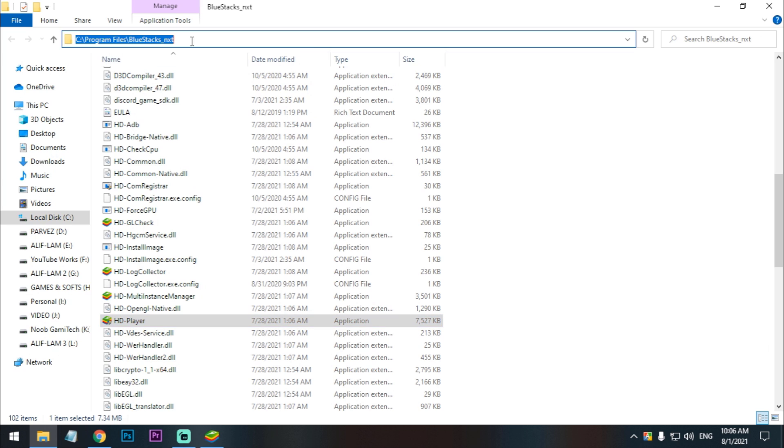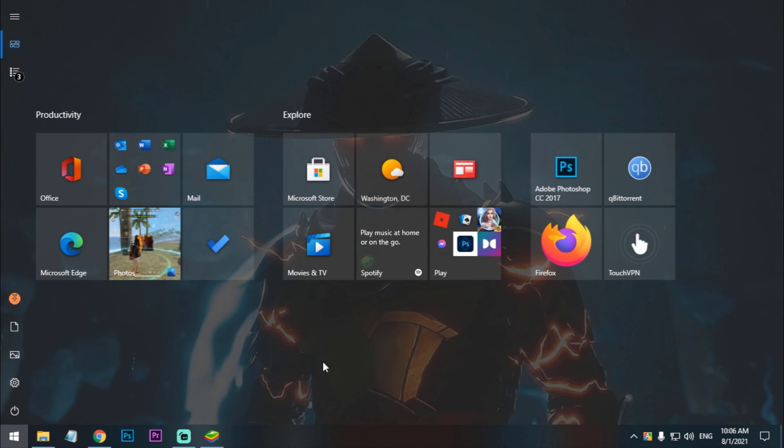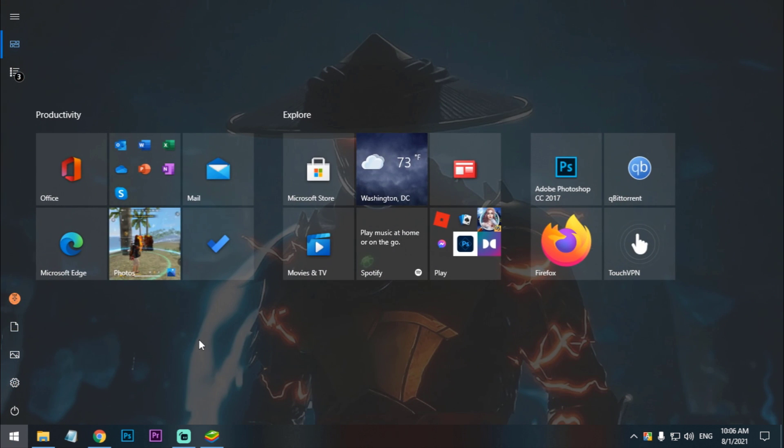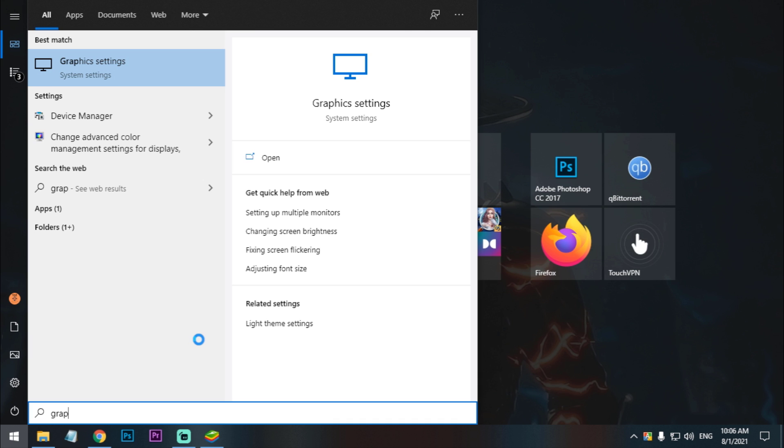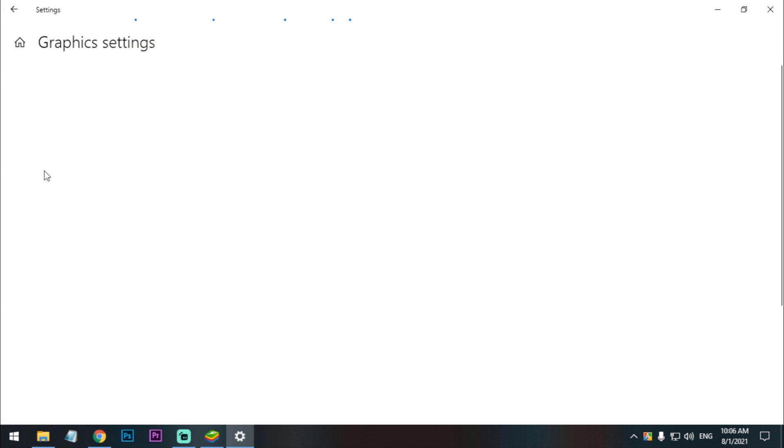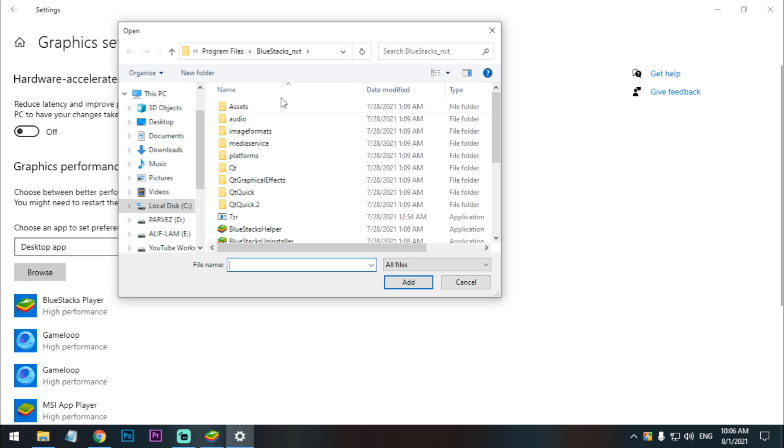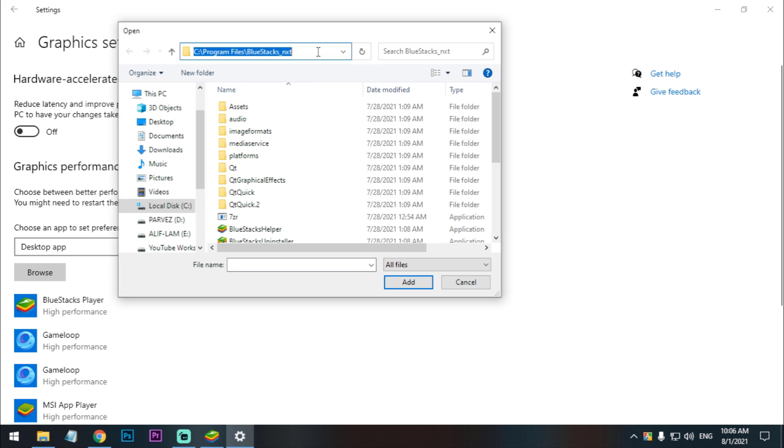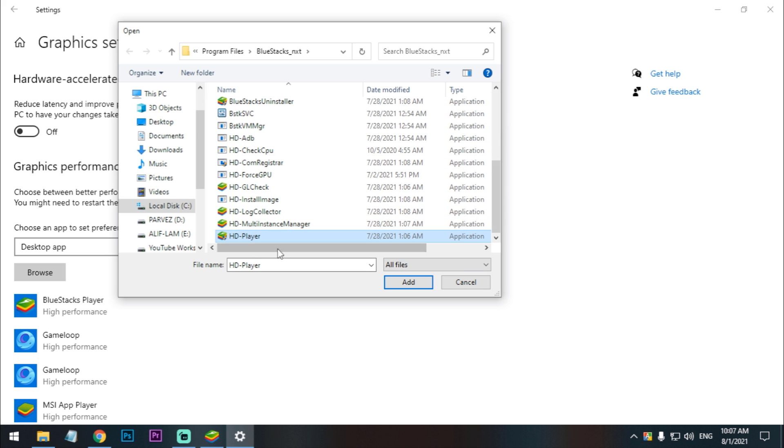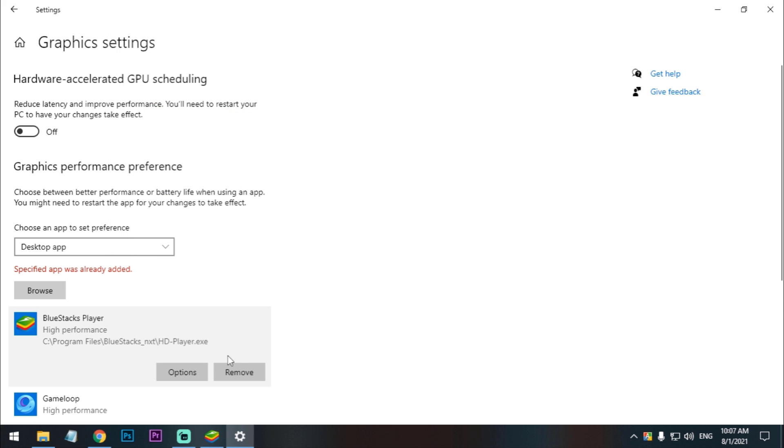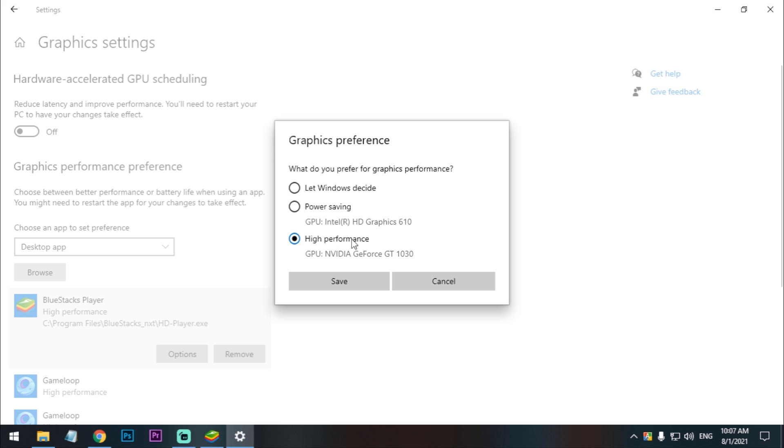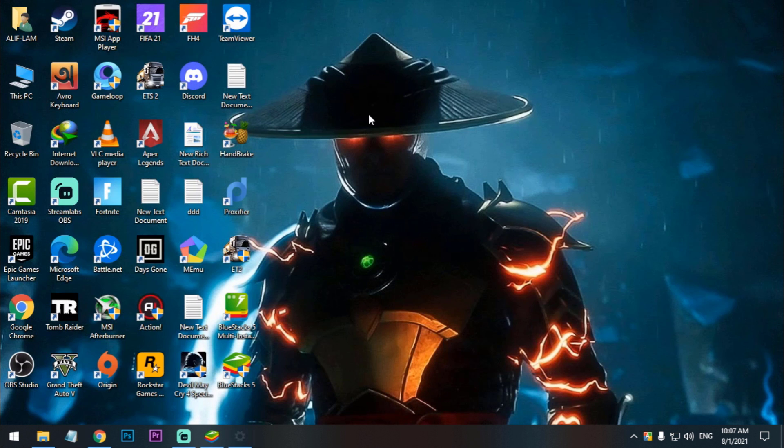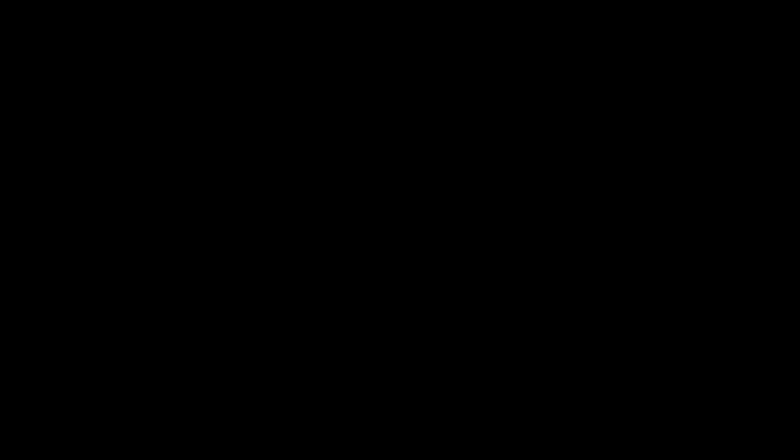Now we have to add the graphics, more graphics priority. So copy this path, also I'll give you this path in the description below. Just check graphics. Now you have to click on the browse button and here just paste it here. And now scroll down and select the HD player, add, and click on Options, click on High Performance, and you're good to go.